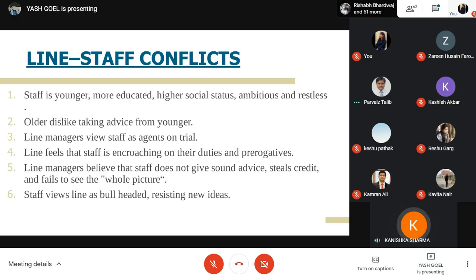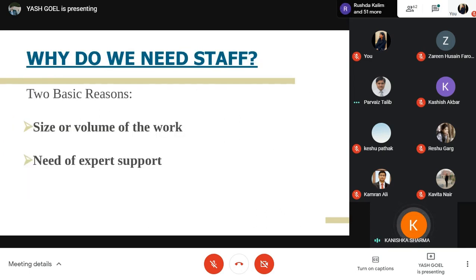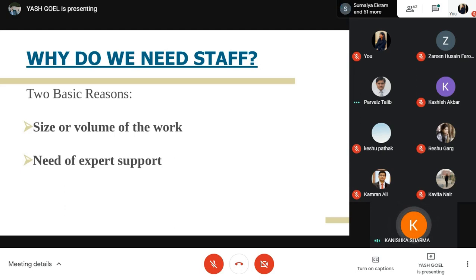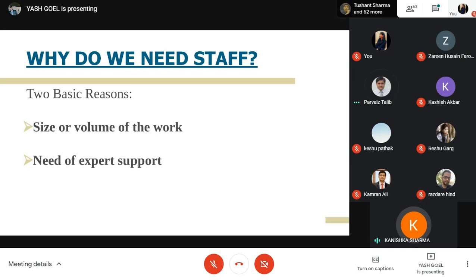Staff views line managers as bullheaded and resistant to new ideas. Why do we need staff? There are two reasons: first, size or volume of work — advice and counselling from staff divides the workload, allowing the line executive to focus on one specific purpose. Second, the need for expert support — the staff provides research, planning, and investigation to give line executives proper support.